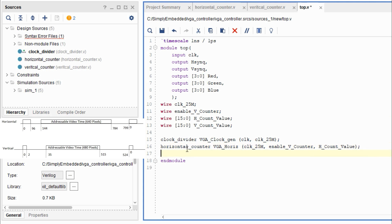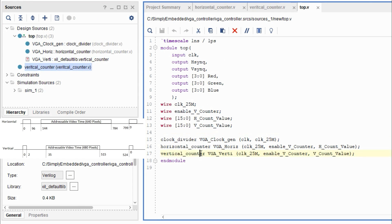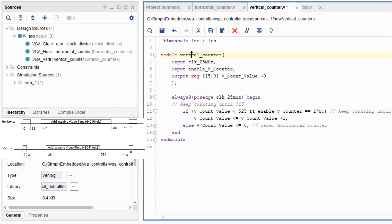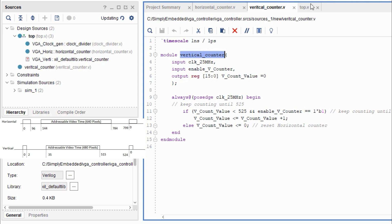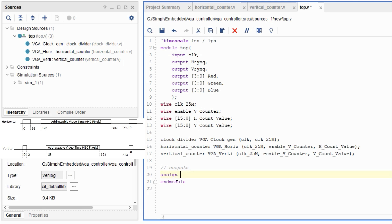So I accidentally made a mistake here, a small typo with the vertical counter. I hope you can type it out correctly as vertical. Other than that, let's go to the outputs hsync, vsync, and the colors red, green, and blue.